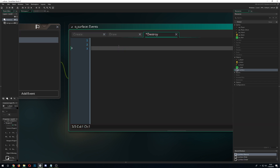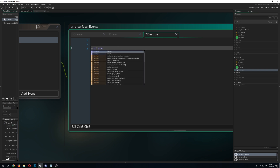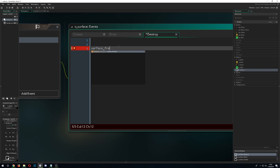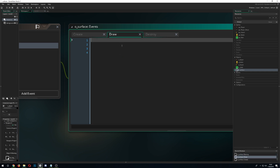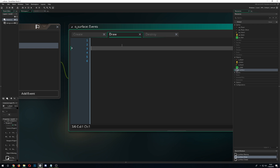In the destroy event, we want to free the surface when we no longer need it, because it can clog up memory. There's no surface_destroy — you call surface_free(), passing in the surface ID we created. This keeps things clean.